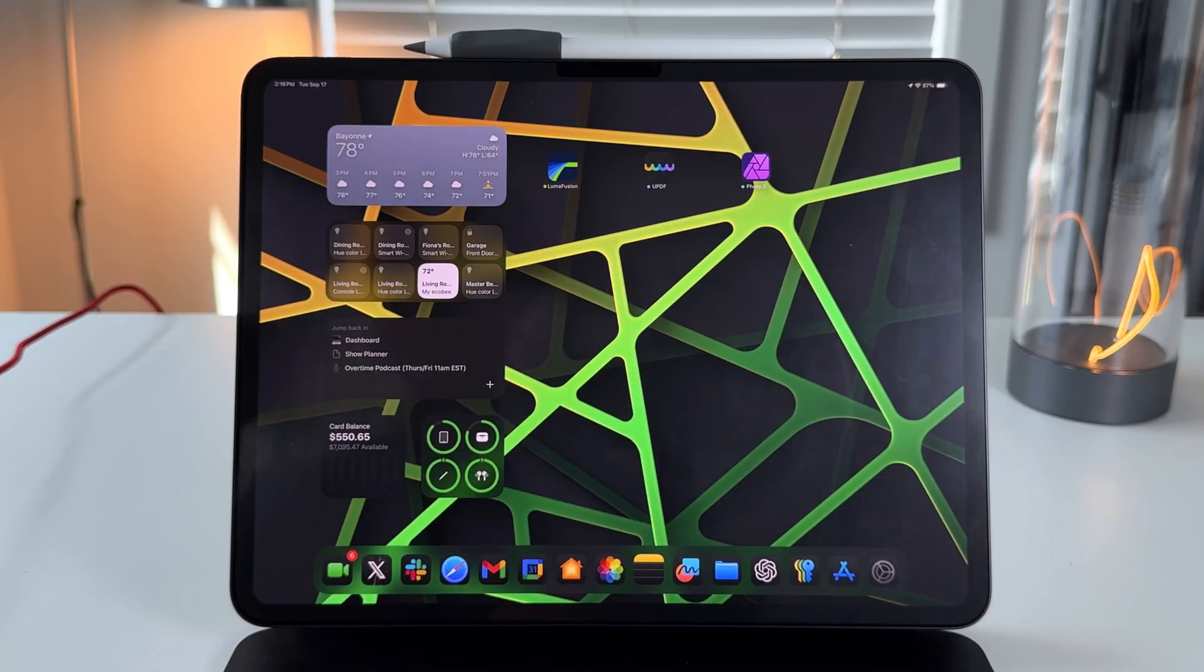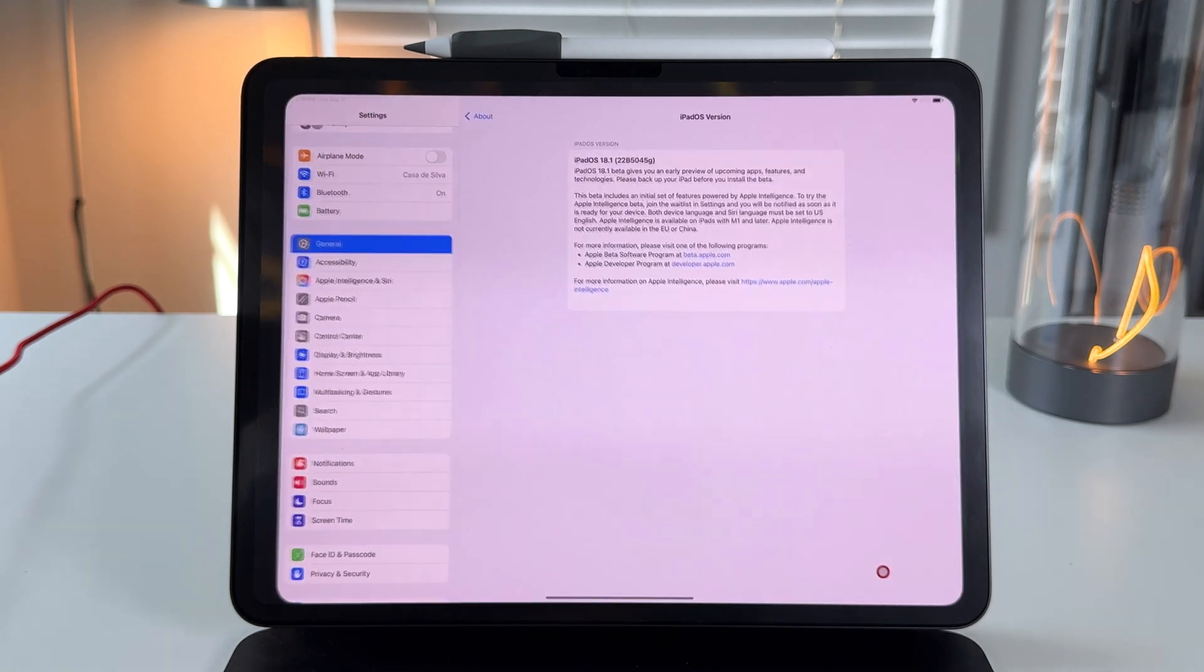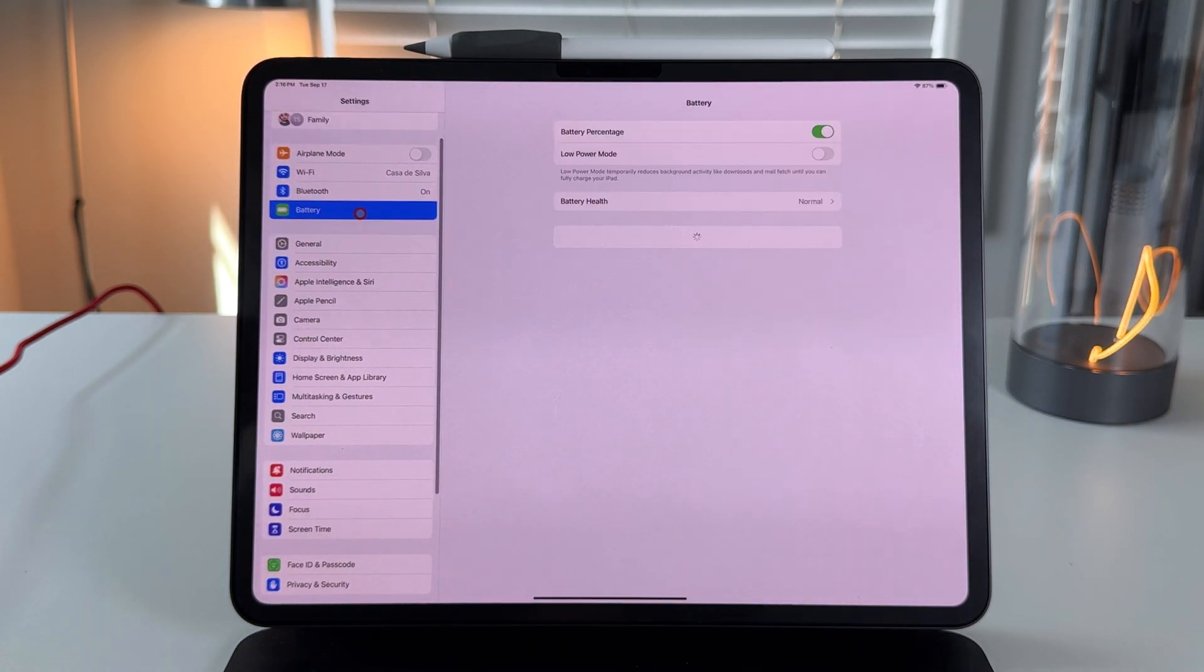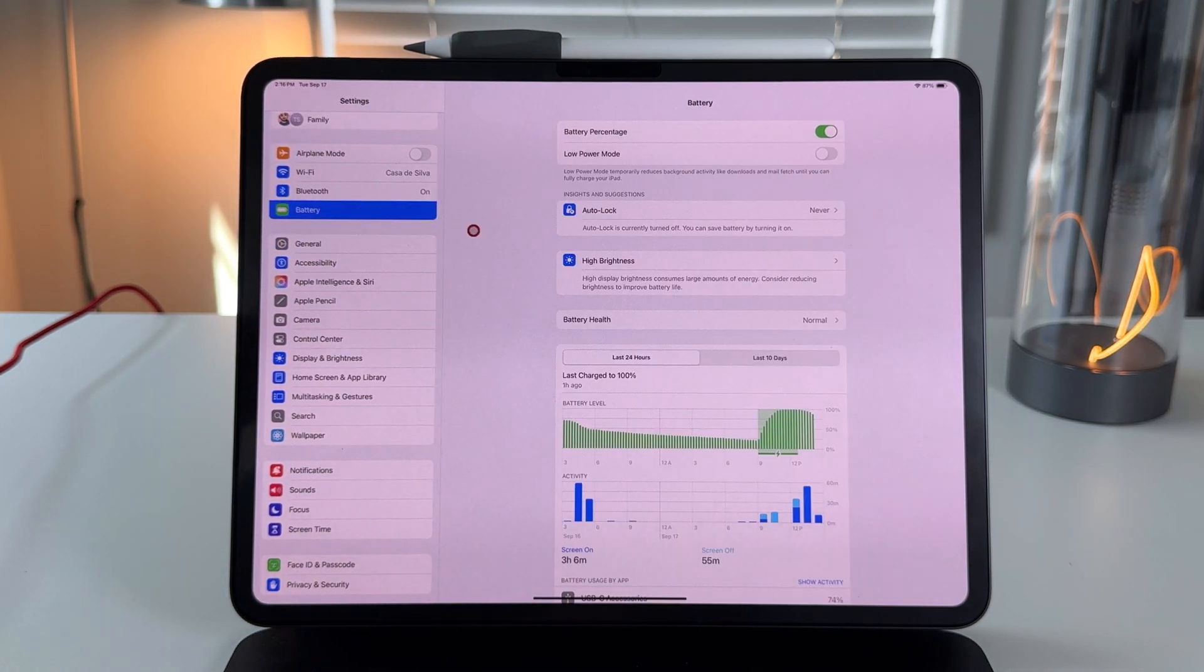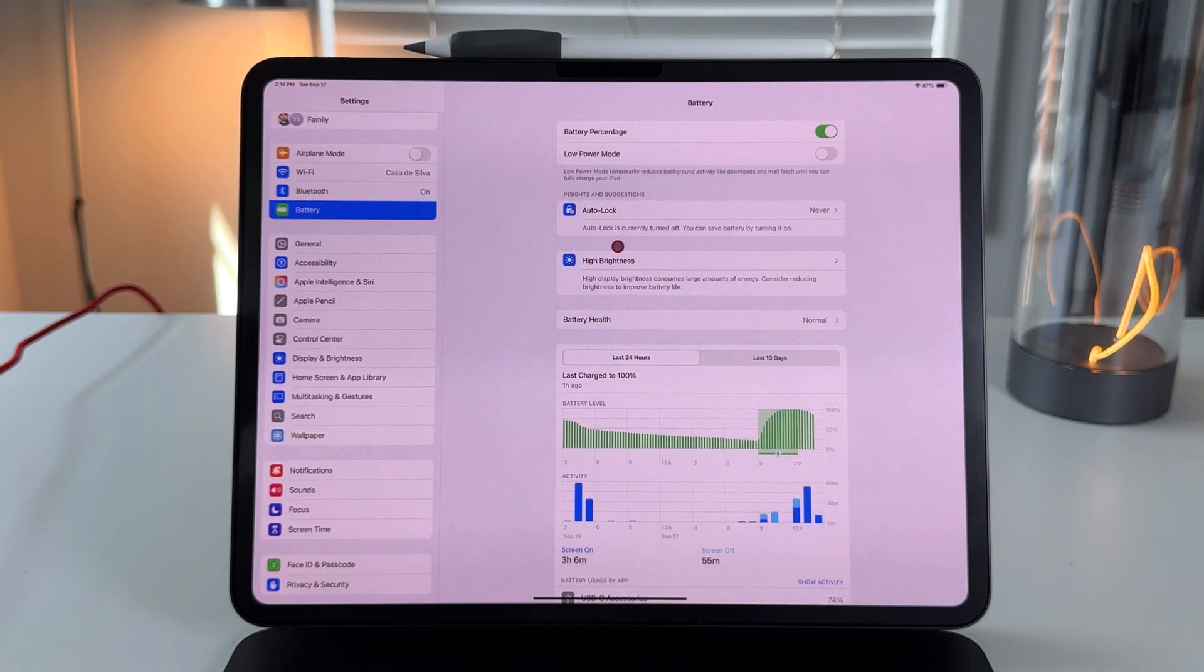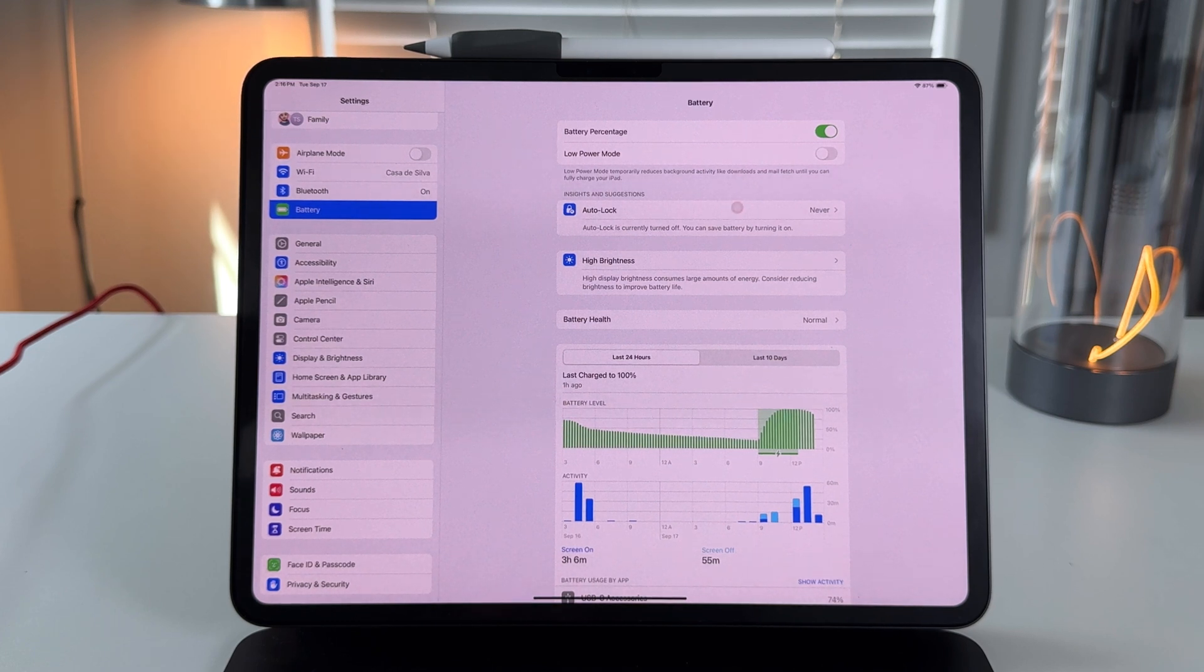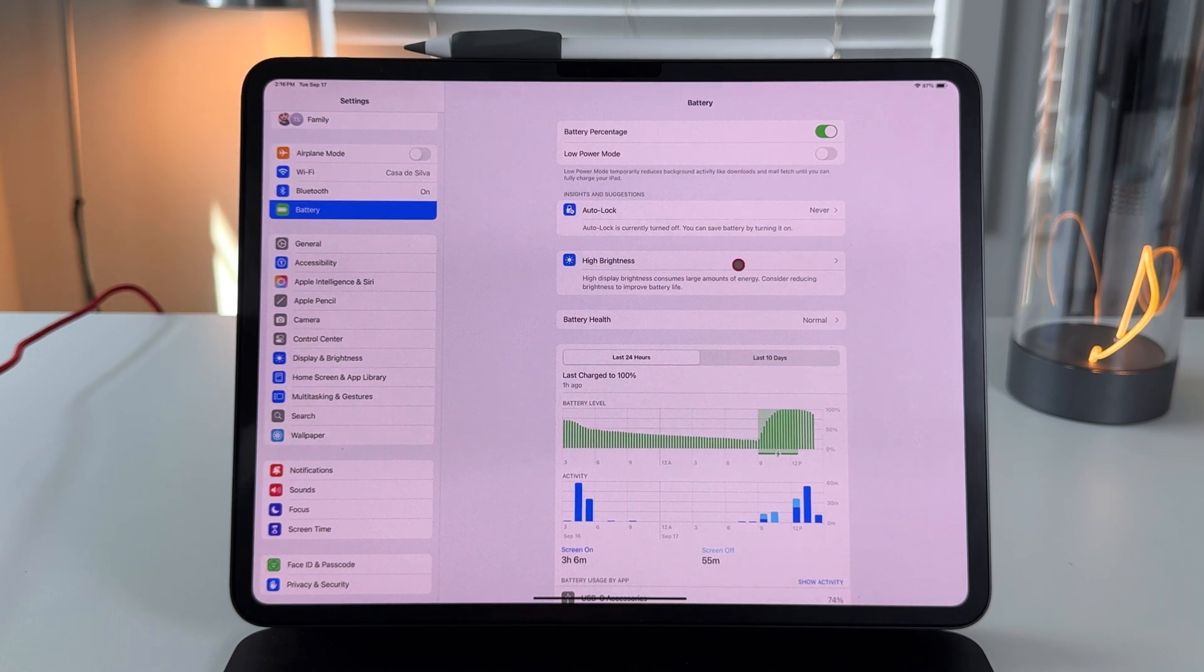Before we get into what's new, I do want to briefly talk about battery life to see how it's been doing. I am rocking an M4 iPad Pro, the 12.9 inch version, so I should have probably the best battery life situation. As you can see, I don't really do the best battery practices - my auto lock is set to never, I always rock with high brightness.